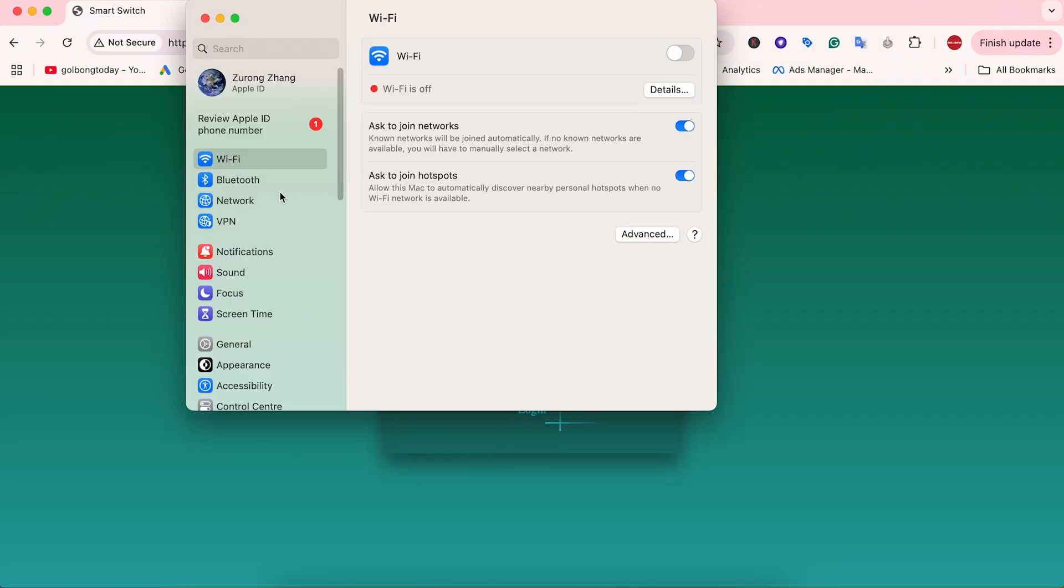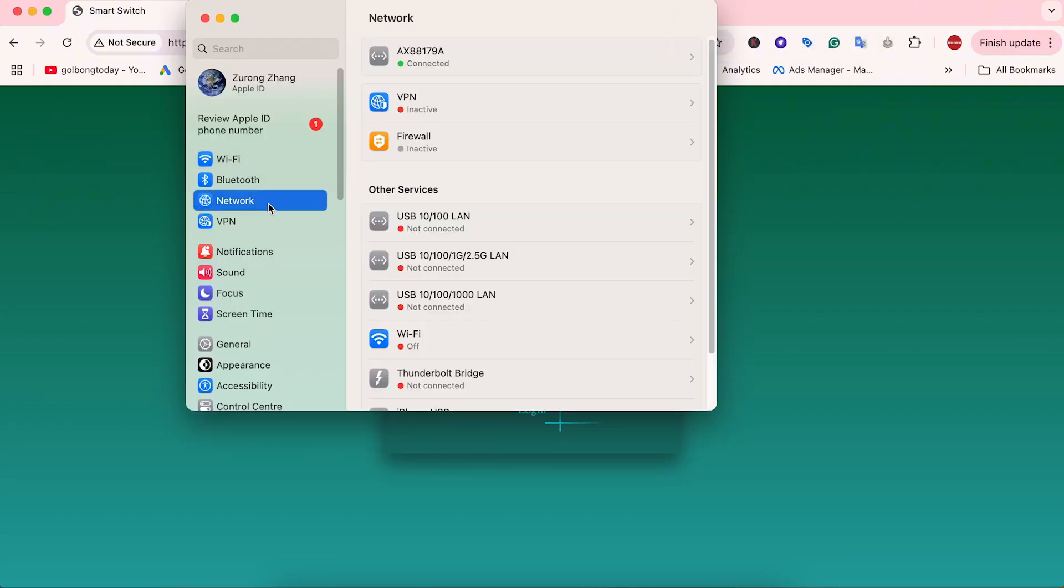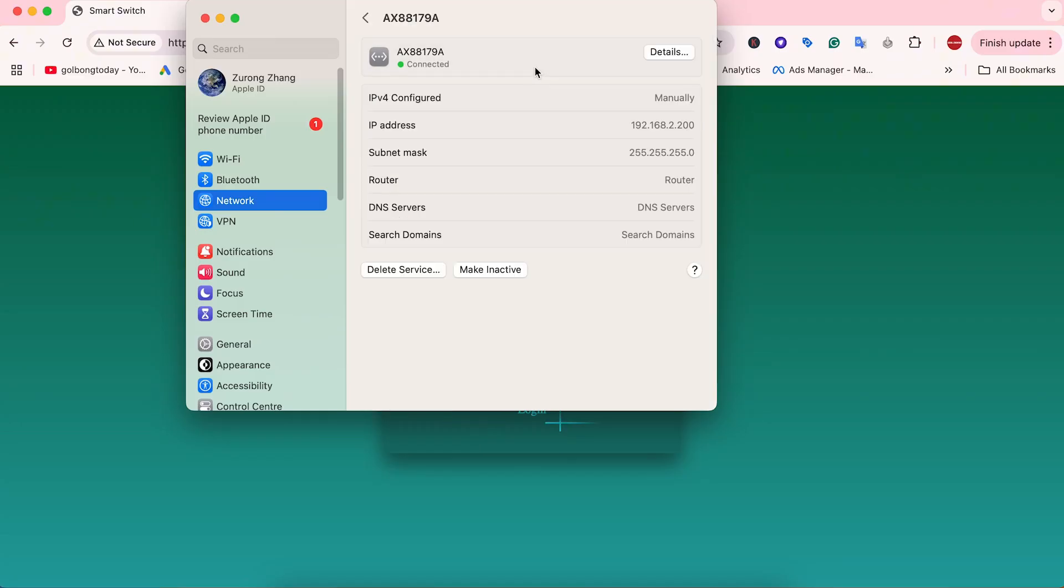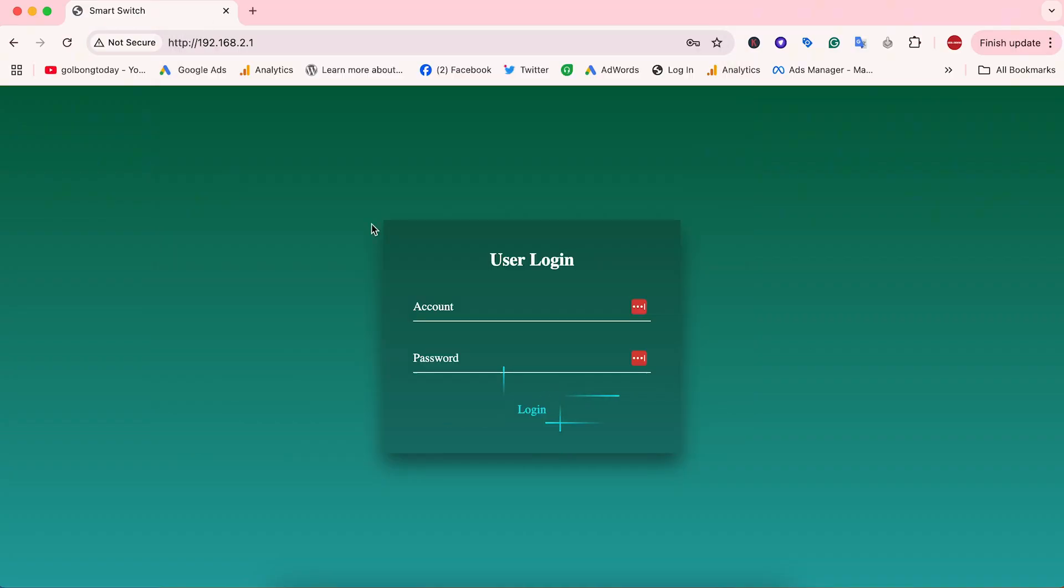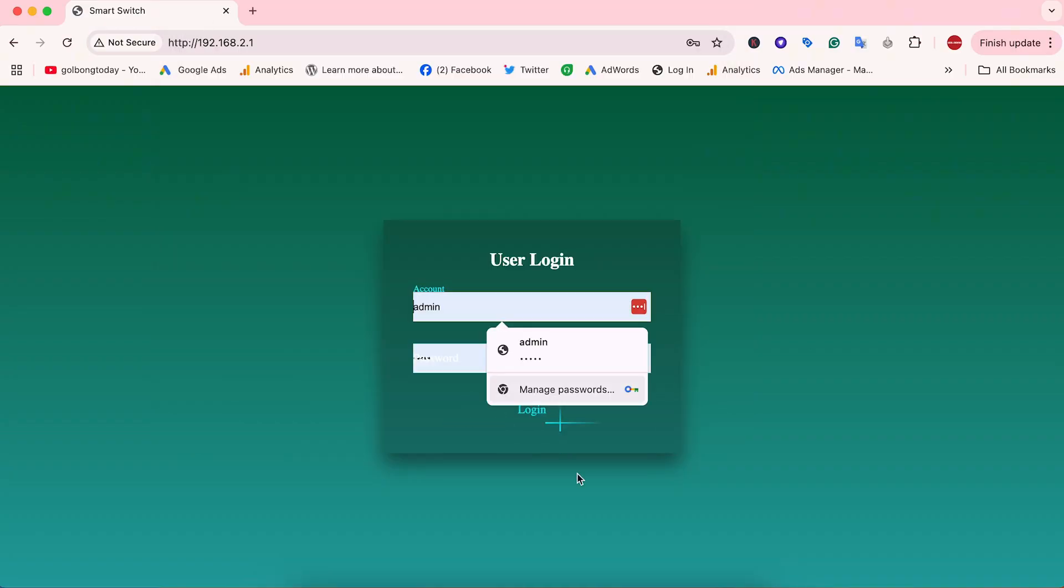Let's go to the network. Make sure the subnet is set to 2. The username and password are admin.